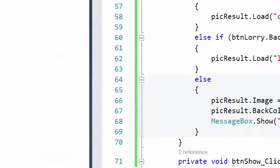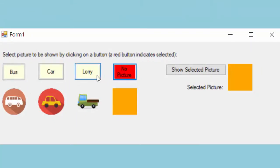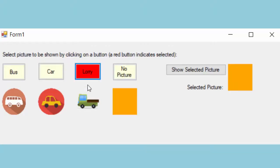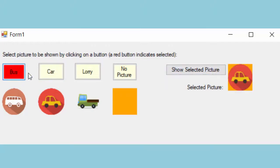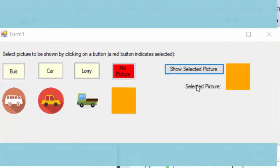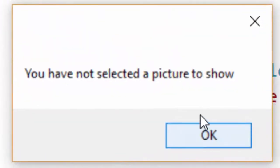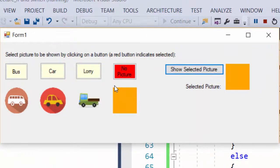I click F5 to run the program and test the solution. I click the buttons to see if they turn red — and they do. I select lorry and click show selected picture — the picture is shown. I test car and bus as well. I click no picture then show selected picture: the picture is removed and the message box appears saying 'You have not selected a picture to show.' Everything worked as expected.